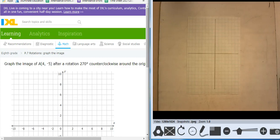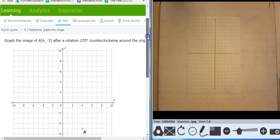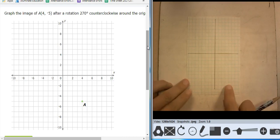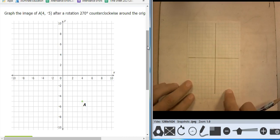Hi, this is Mr. Barr, and this IXL deals with rotations, graphing, and image. Now, you're going to notice I'm going to use a lot of graph paper on this one. So I have my graph paper, and I've cut it into small squares.